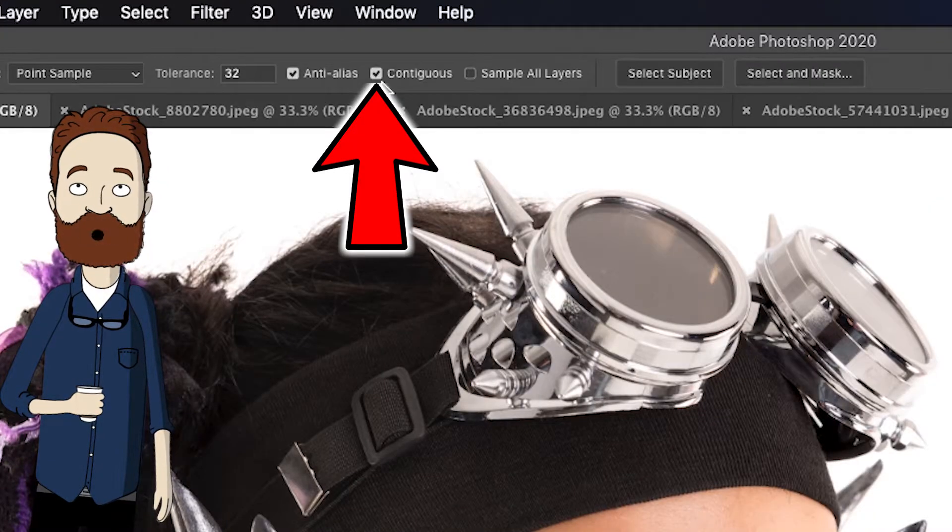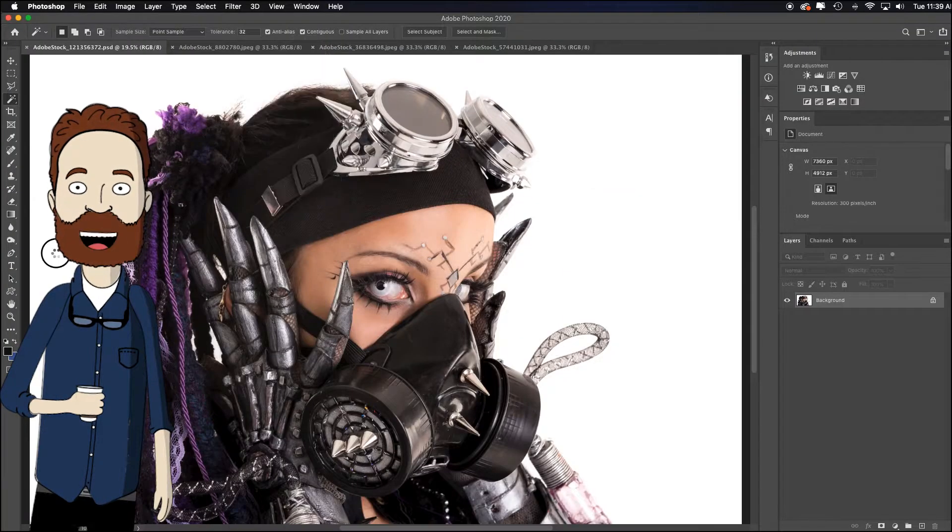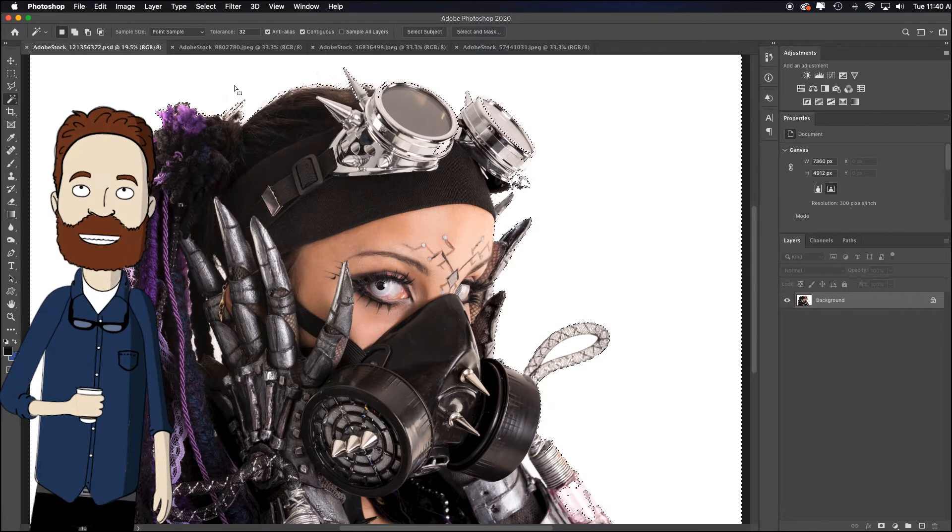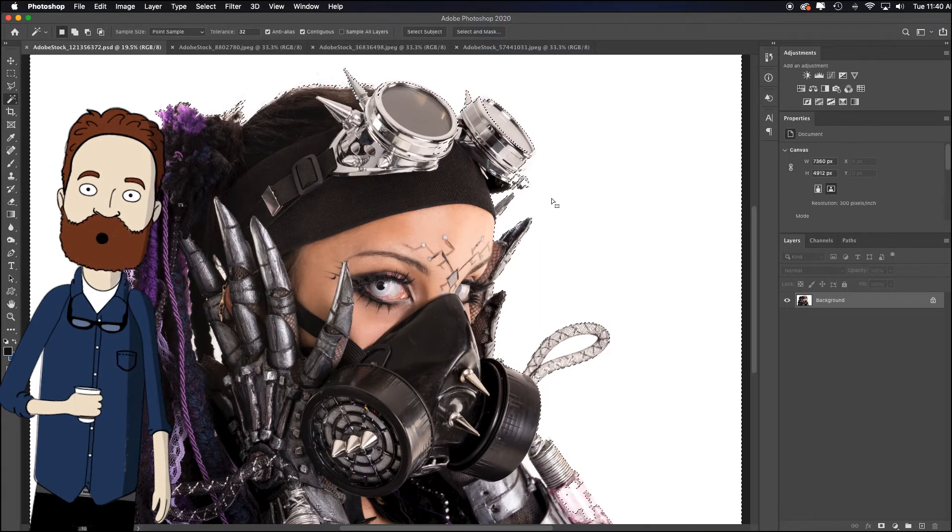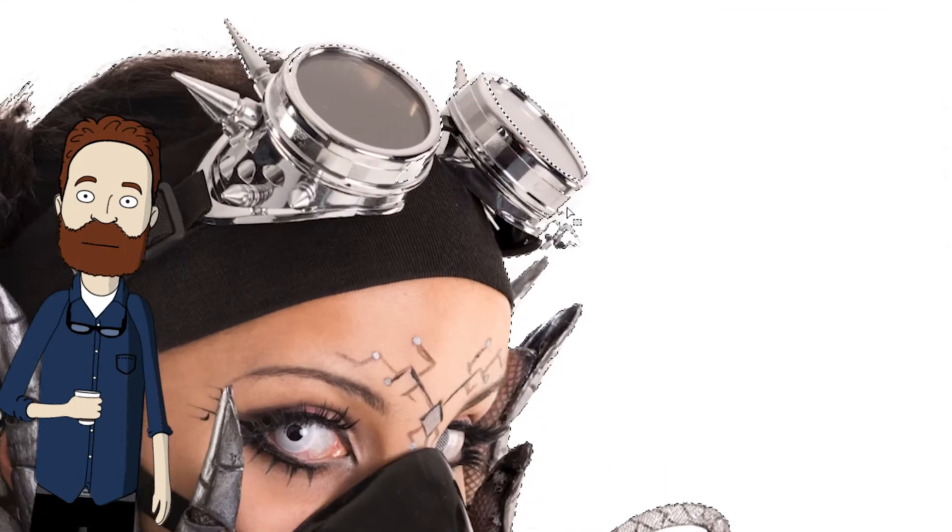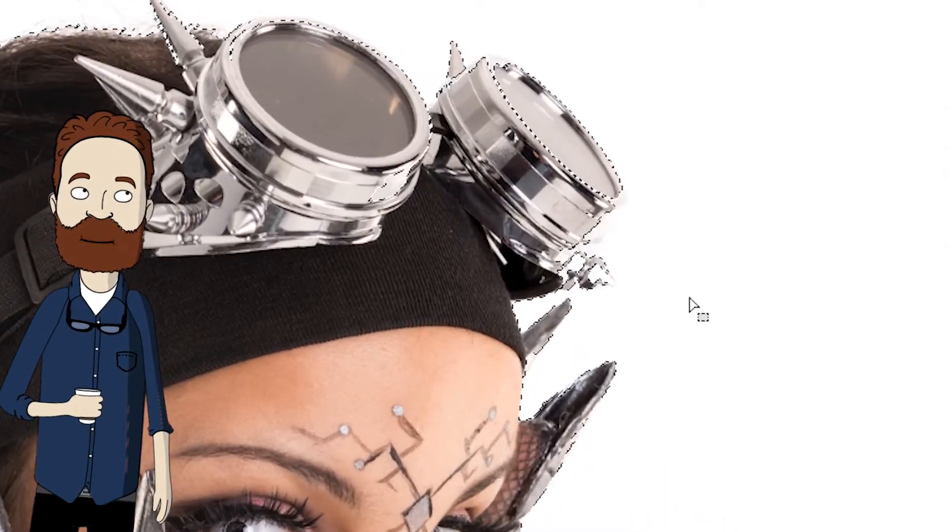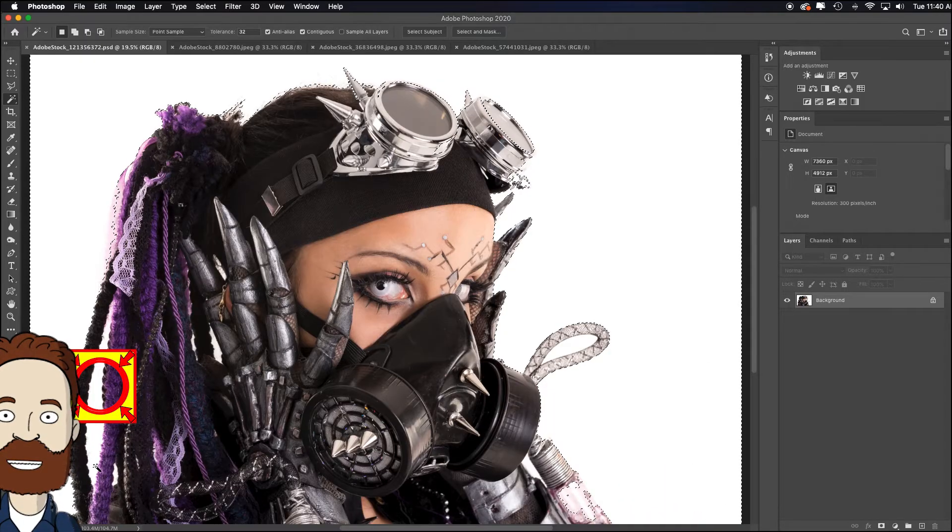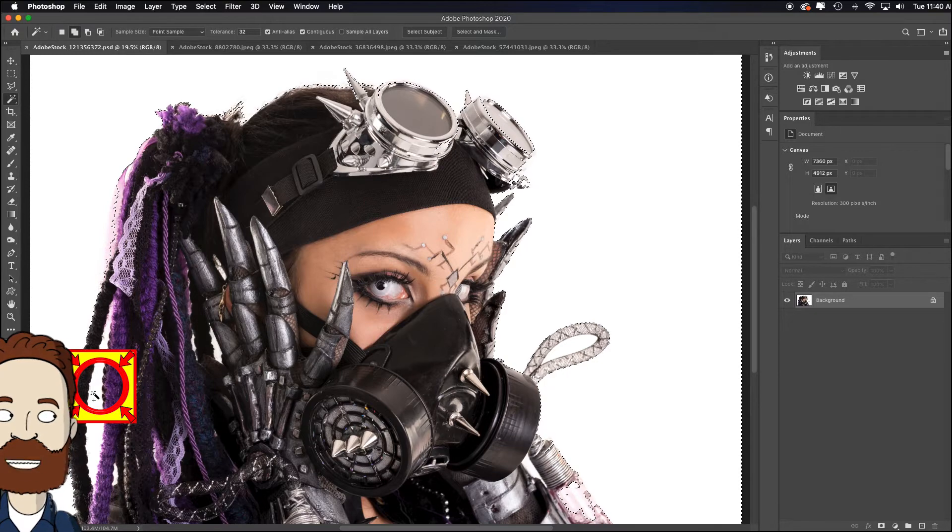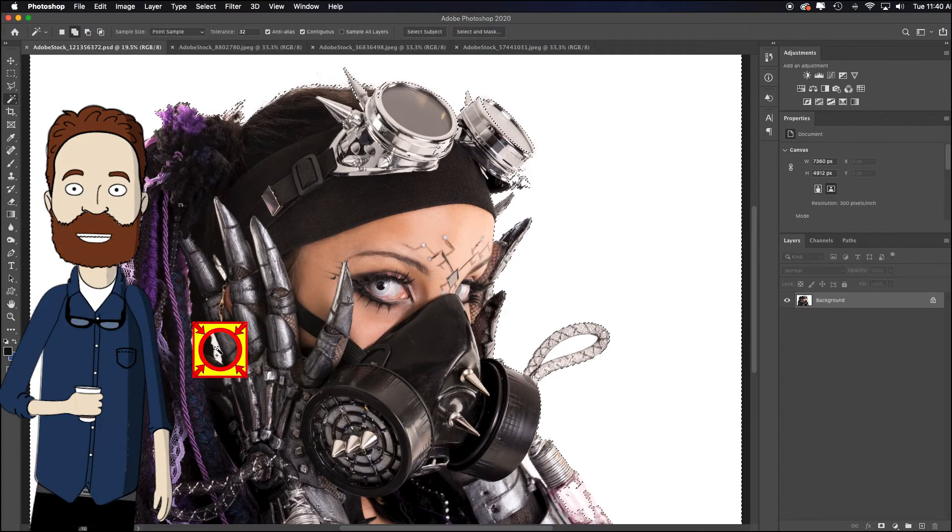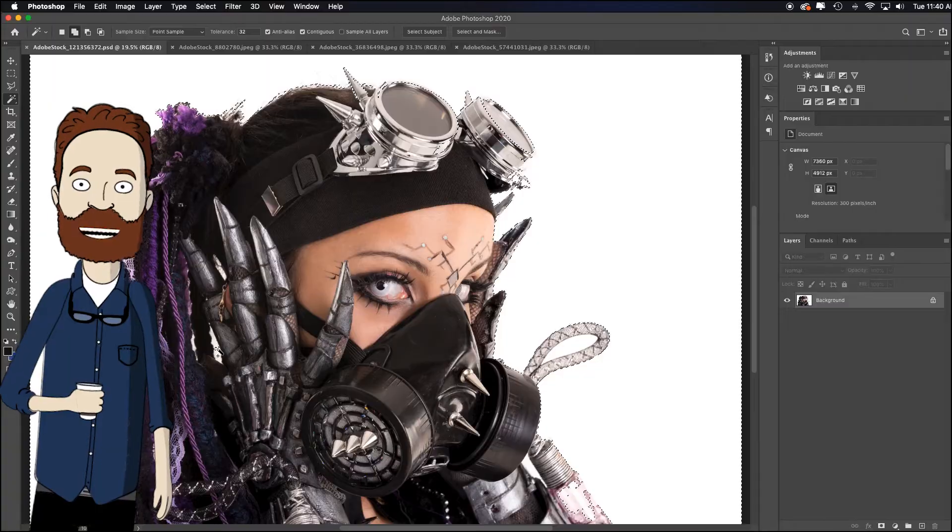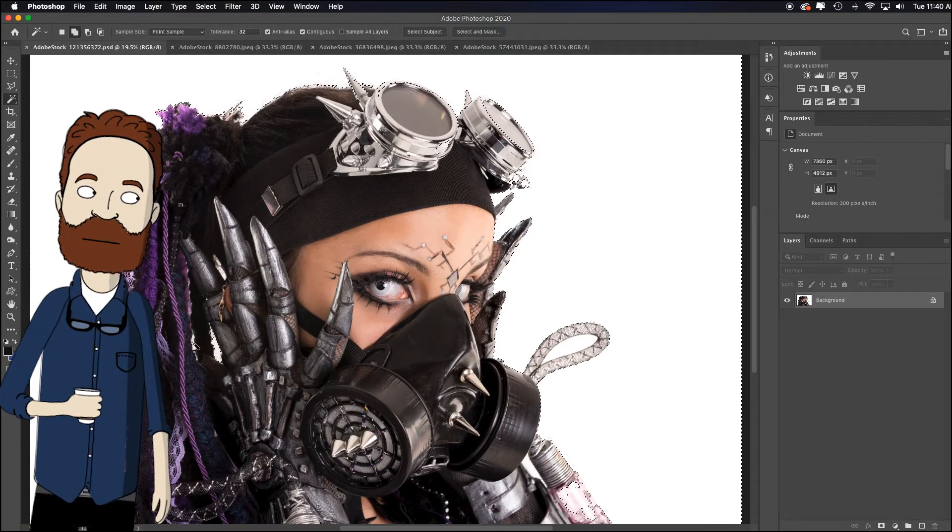I've got contiguous checked. So that means when I click in the white area, it's only going to get the things that it can get to. And notice here, I've got so much white in the reflection of the metal, it bit into that. I'll show you how to fix it. Notice here, it didn't get this area. So I just hold down the Shift key to add to my selection. That works with any selection tool. You can see the little plus icon when I hold down the Shift key. So I'll select that.